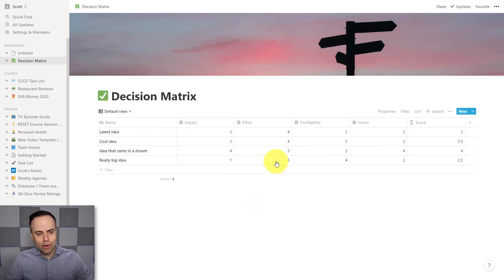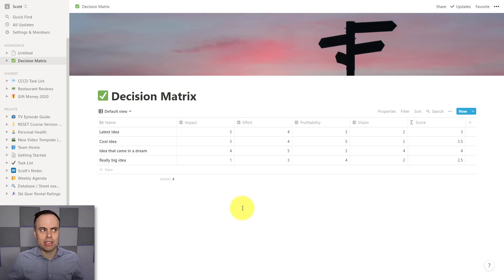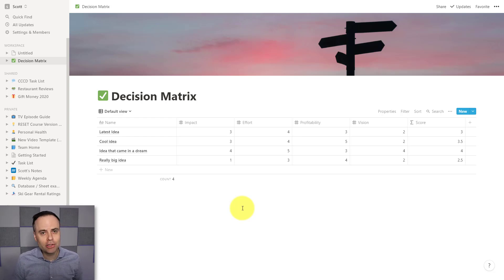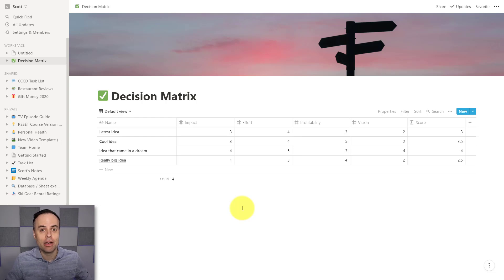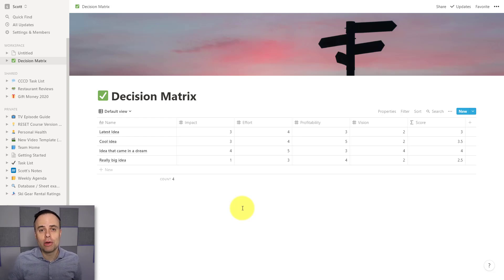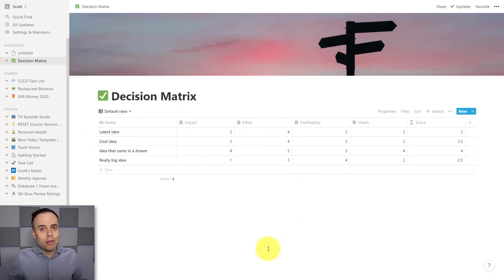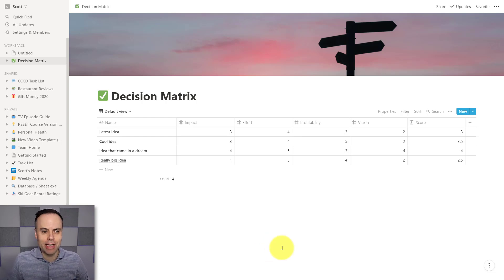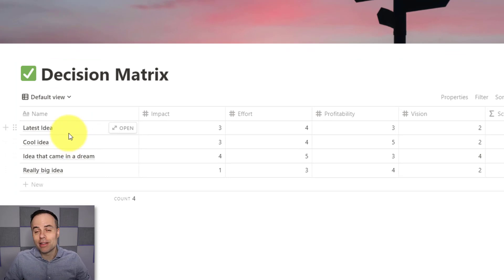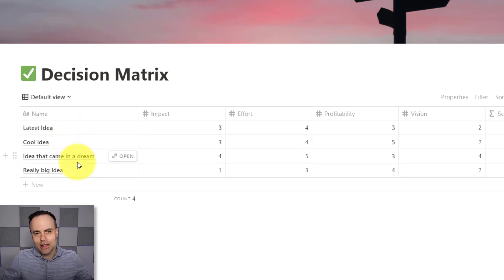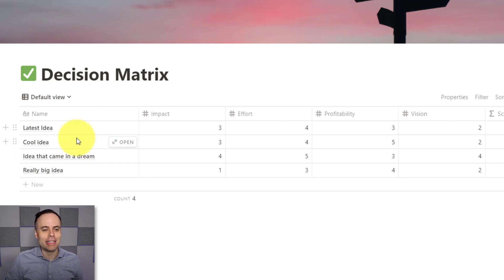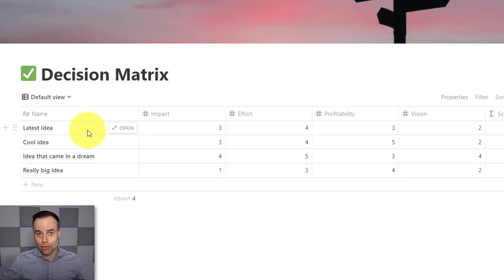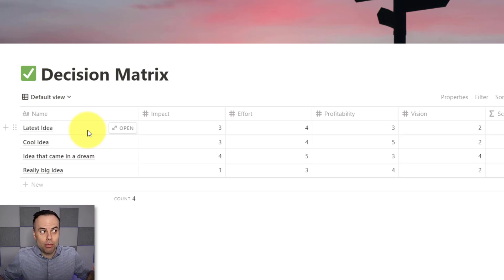So here we have a fairly simple decision matrix. And the idea of such a tool is to help you quantify the different projects and the different ideas that you are considering pursuing, and help you decide which one you should focus on next. So in this case, I've got a few very simple columns here, but they're going to help me get to a better decision down the road. On the left-hand side here, I've got the names of my different projects. And yes, I've just been very creative with my latest ideas, cool ideas, things such as that. But of course, these are real projects for you, and real projects for my business that we are trying to evaluate here.